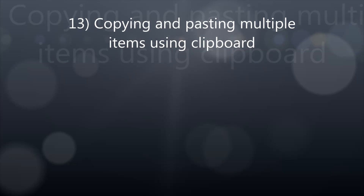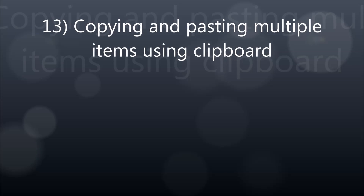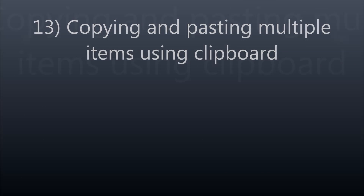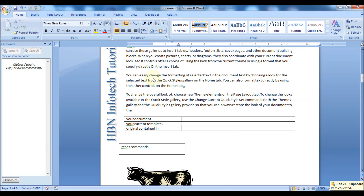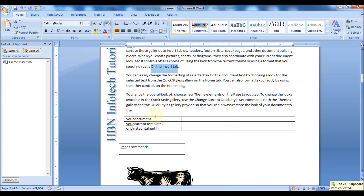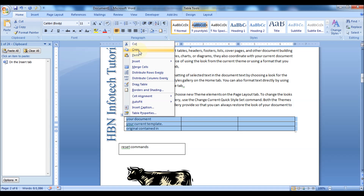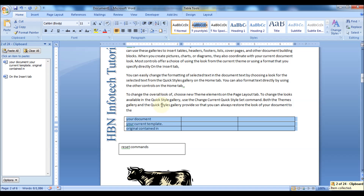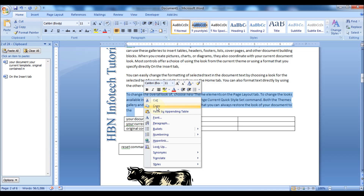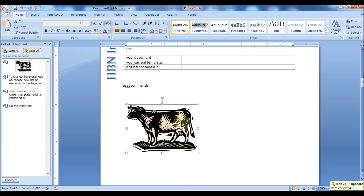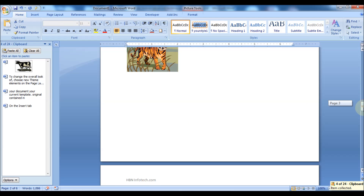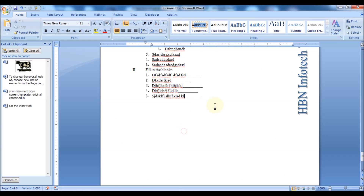Number 13: Copying and pasting multiple items using the clipboard. Launch the clipboard from the Home tab and start copying text, images, tables, etc. Then you will be able to paste all of the previously copied content wherever you need. Note: the clipboard for Microsoft Word 2007 has a limitation of 24 contents.